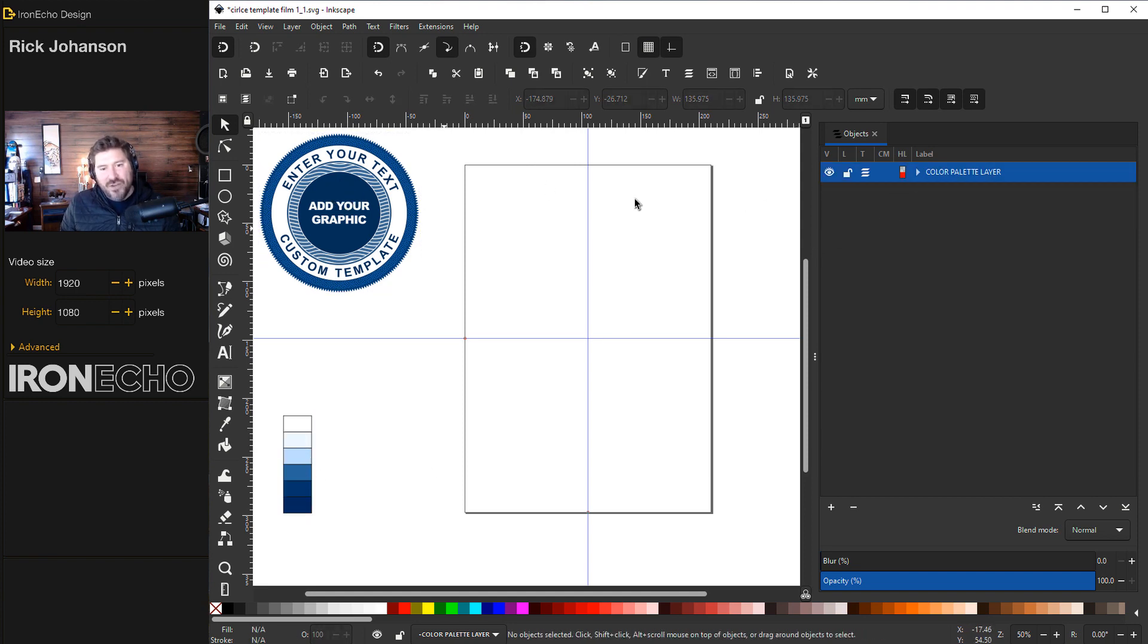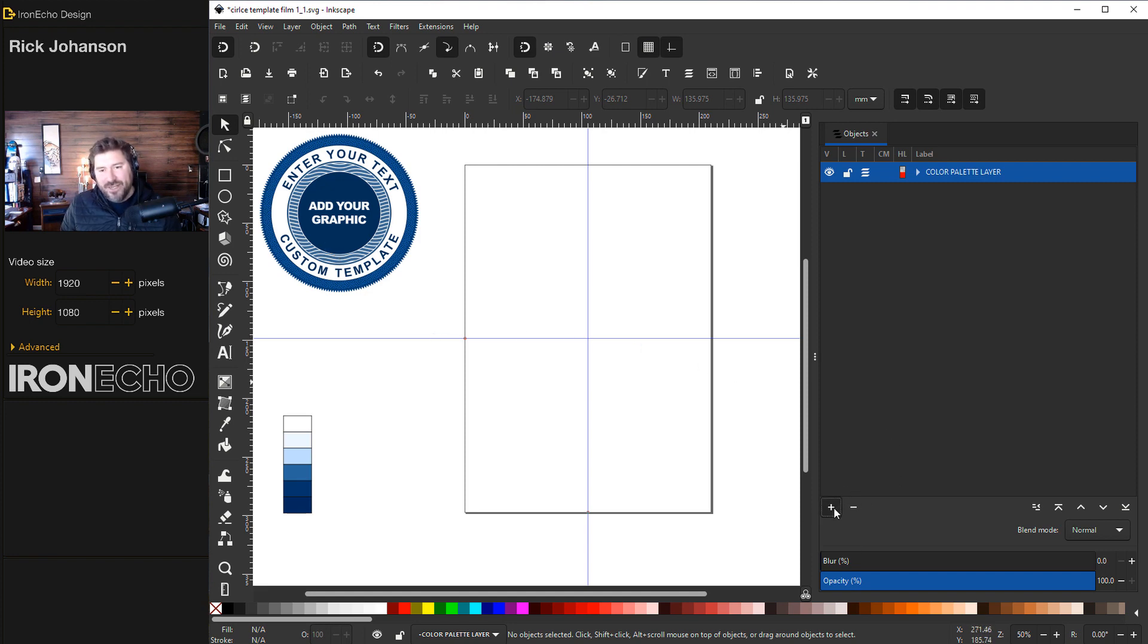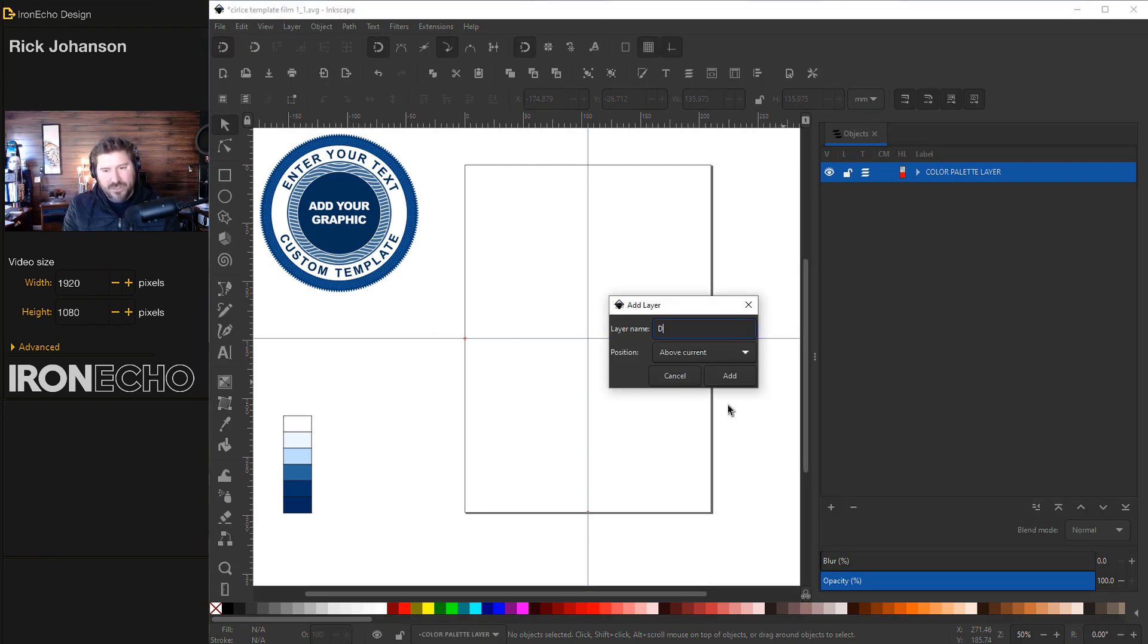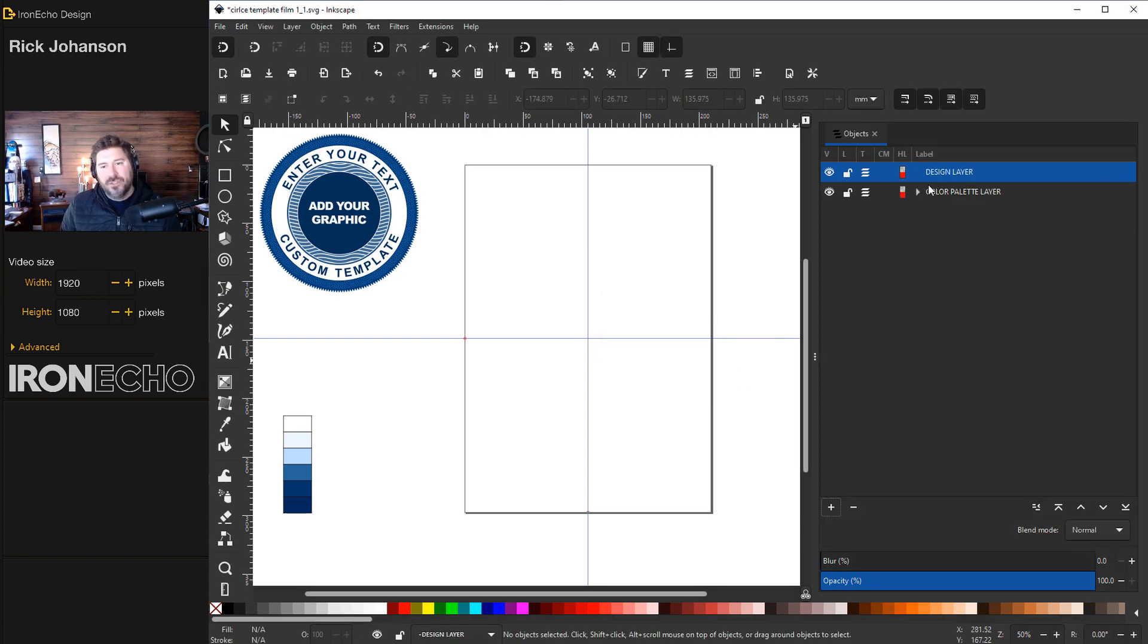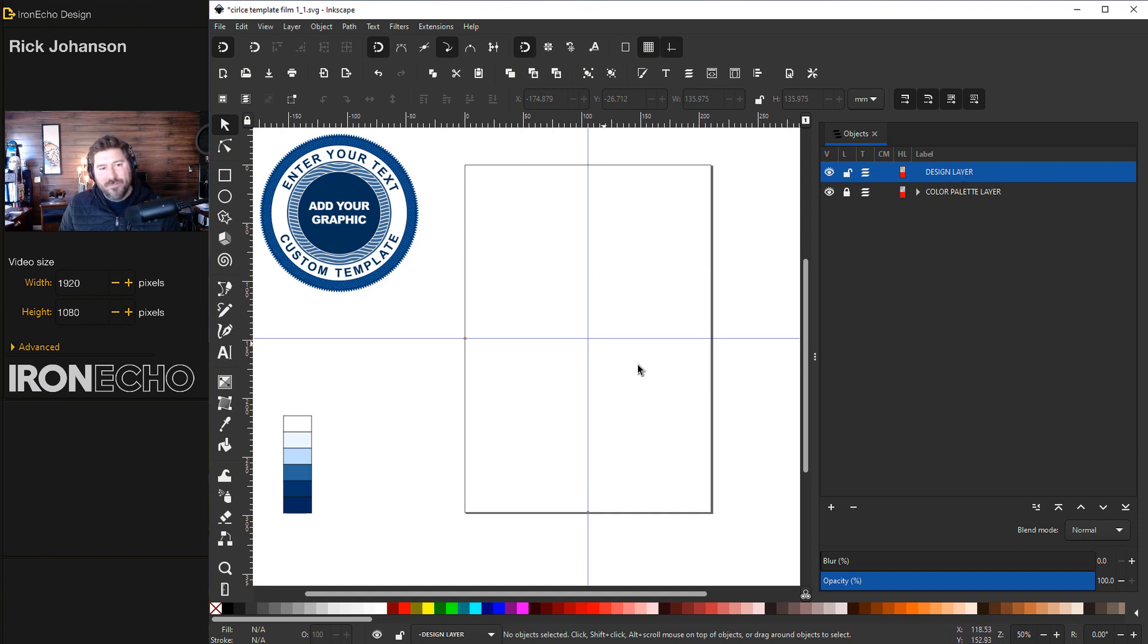We want to add a new layer that's separate from that called the Design Layer. I'll click on the plus down here. We'll call it Design Layer, Add. Just to be safe, I'll lock that Color Palette Layer. Now we're on the Design Layer and I can start building.